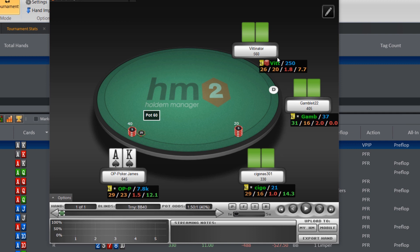The next one is Player Name, which helps you make sure the HUD is next to the right person. The last stat on the top line is perhaps the most important stat of them all, but we'll come back to that later after I've explained the bottom line of statistics.